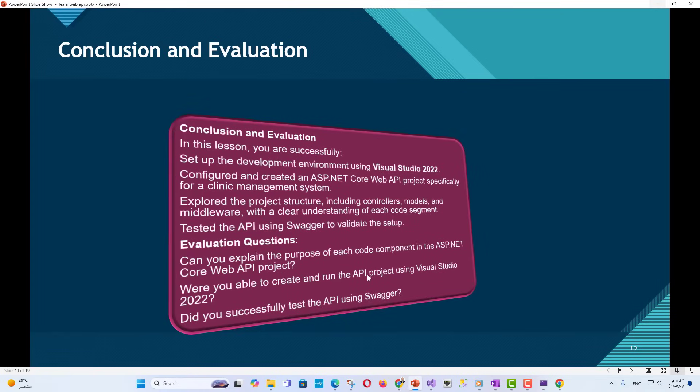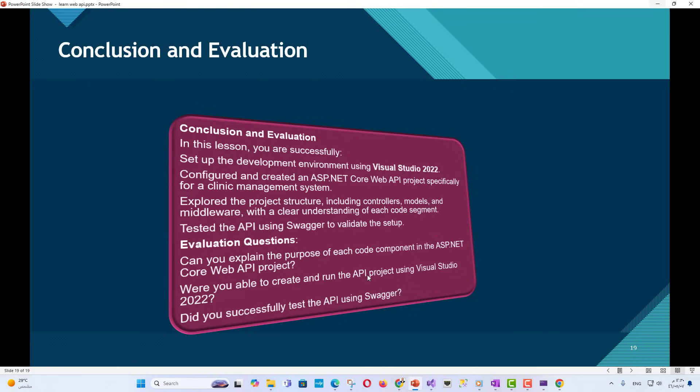Conclusion and Evaluation. In this lesson, you successfully set up the development environment using Visual Studio 2022, configured and created an ASP.NET Core Web API project specifically for a clinic management system, explored the project structure including controllers, models, and middleware with a clear understanding of each code segment, and tested the API using Swagger to validate the setup.